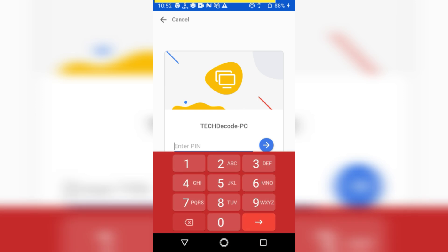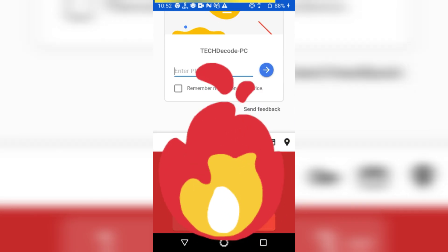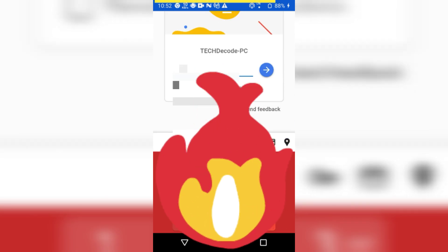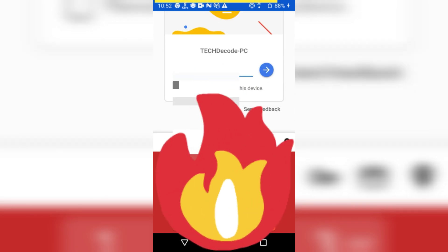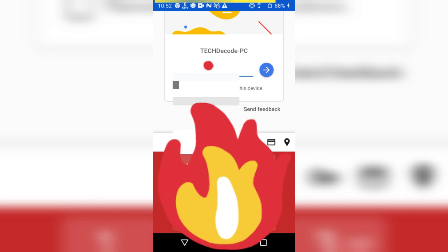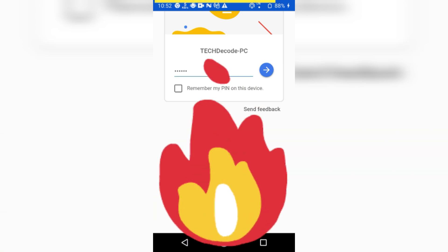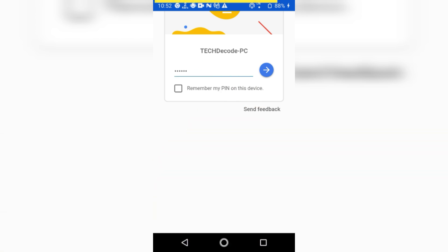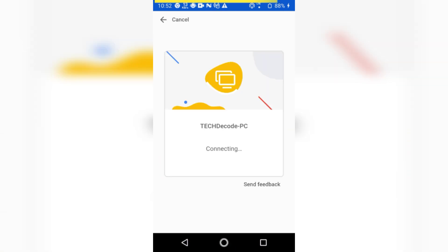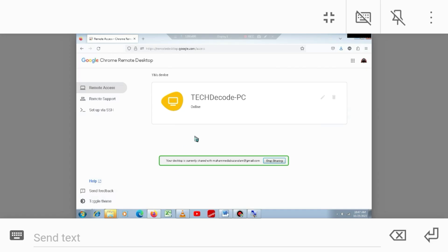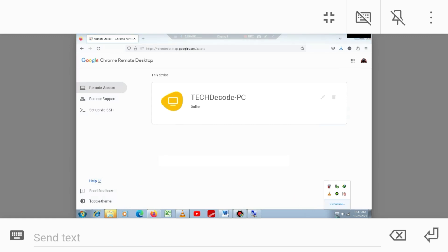Now you need to enter the PIN code you set. Now you can see Windows is running on our mobile. There's a bit of lag because I'm using a screen recorder. Overall, I liked it a lot. Let me know what you think in the comments.